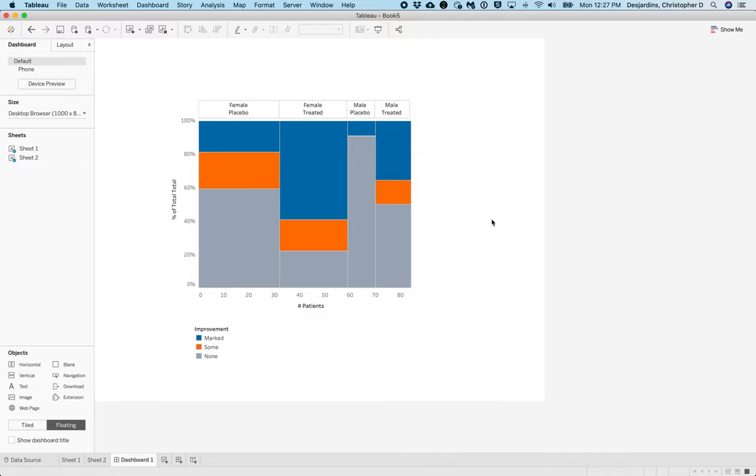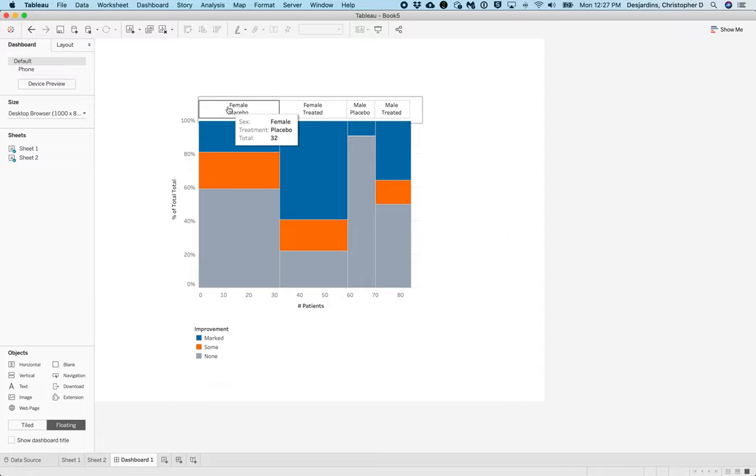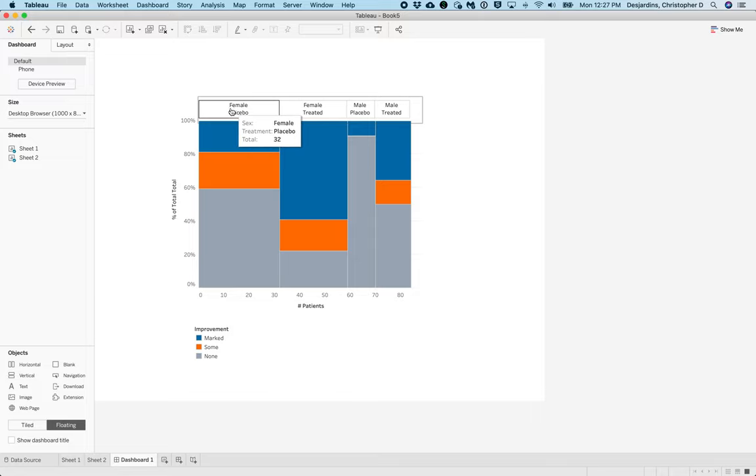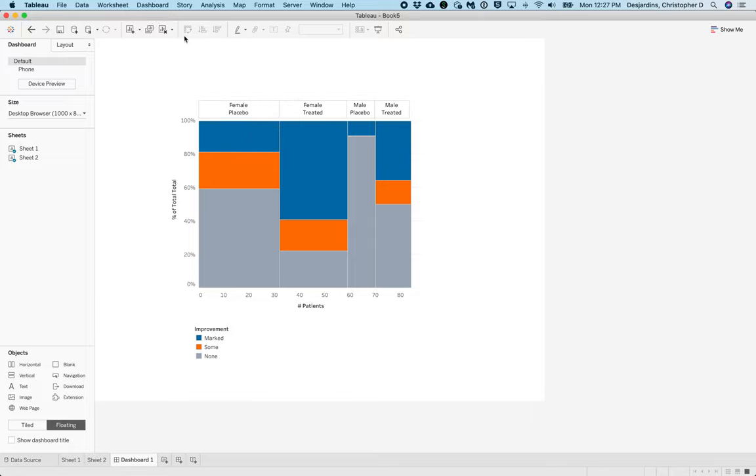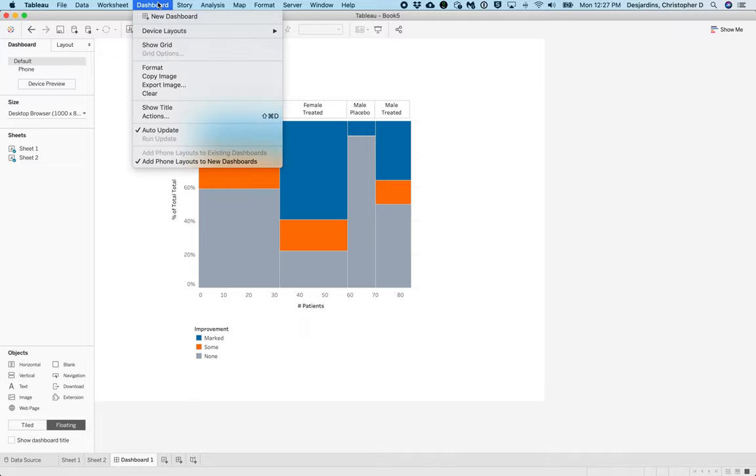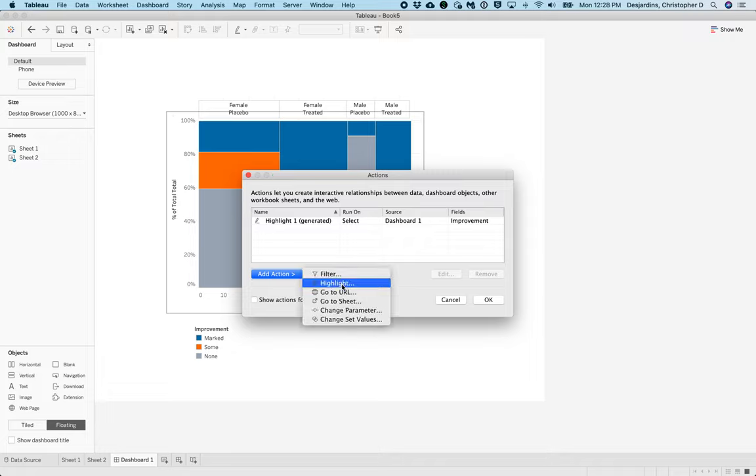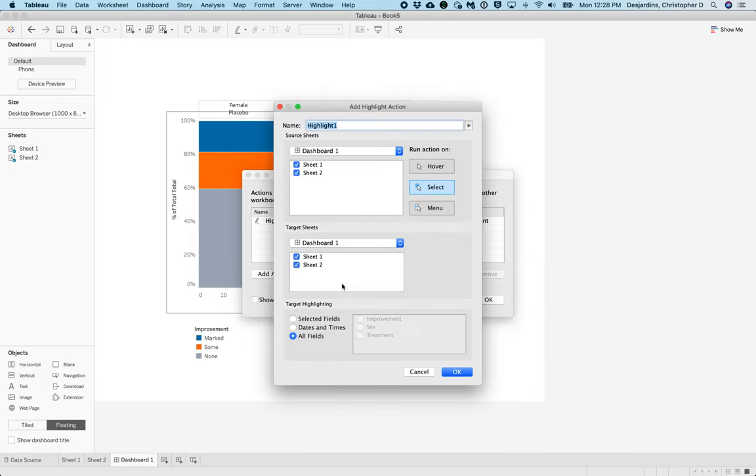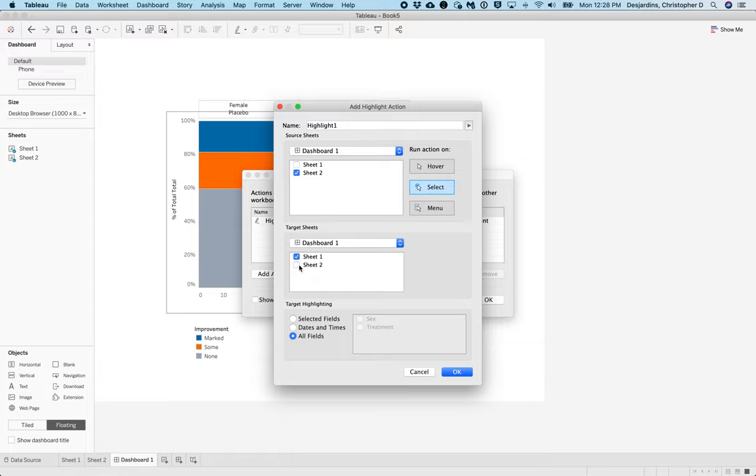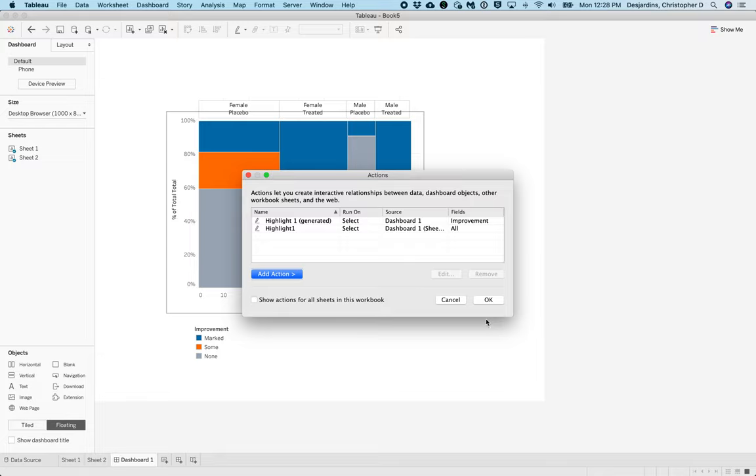Now, one additional thing that will be helpful to do is to make these columns highlighting. So if we wanted to make it so that if we are clicking on one of these, we're going to have to add a highlighter action. To do that, we'll go to Dashboard, Actions. In the actions dialog box, we're going to click add action and click highlight. What we're going to do here is we're going to deselect sheet one from the source sheets and deselect sheet two from the target sheets and click OK. And then click OK again.